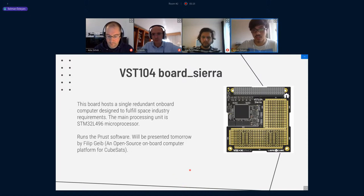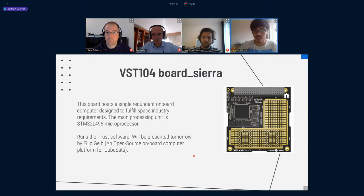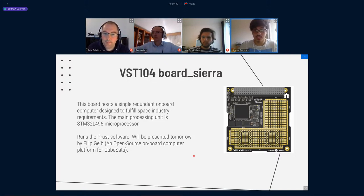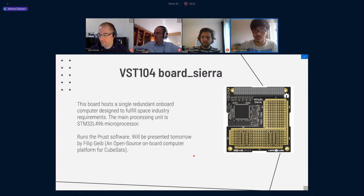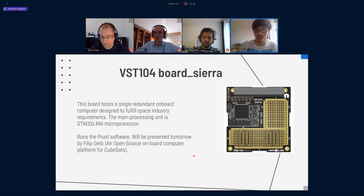Here's the VST 104 I was talking about. This board has a single-redundant onboard computer designed to fulfill space industry requirements. The main processing unit is an STM32 L496 microprocessor, and this runs the PROST software. It will be presented tomorrow by my co-author Philip Geib, in the title of 'An Open Source Onboard Computer Platform for CubeSats.'